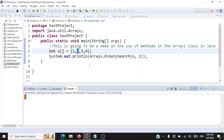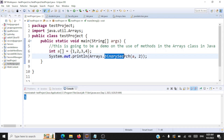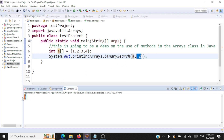We are performing a binary search on this array and we are not running any loops here. We're just using this inbuilt static method inside the arrays class, passing the array name and the value we are going to search for. If the element is found, it returns the index where that element is found. Now you would have understood the use of arrays class — you can work with arrays without using a loop.